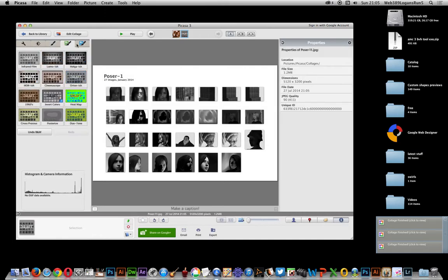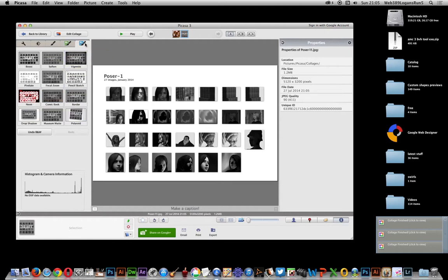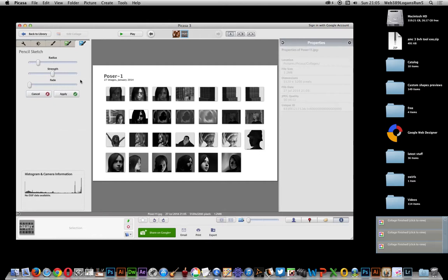And there's various blurs, cinema scope, 1960s look, pencil sketch. So you can basically turn all the pictures in that into a pencil sketch, which is quite nice.